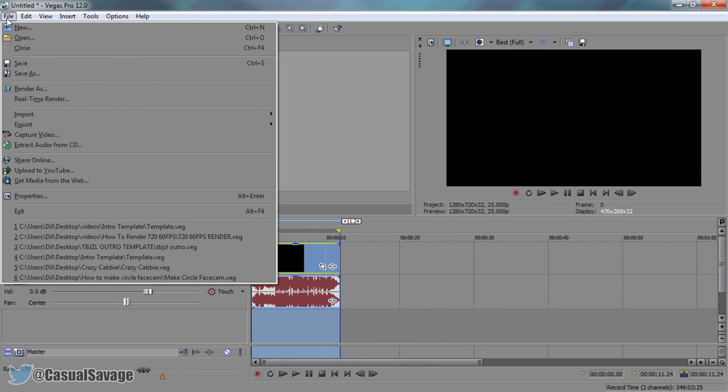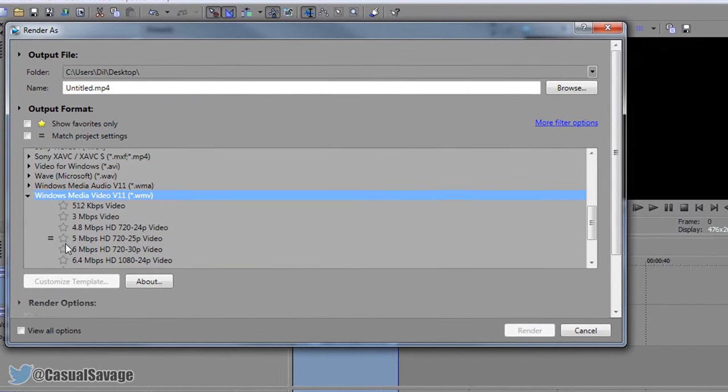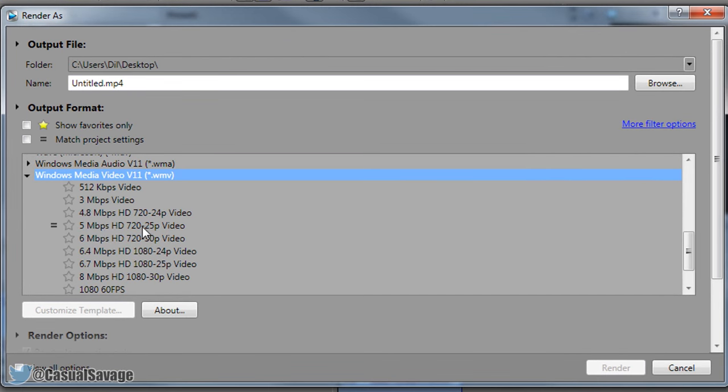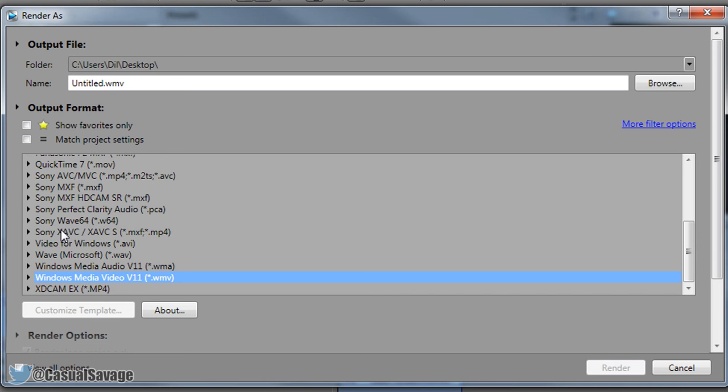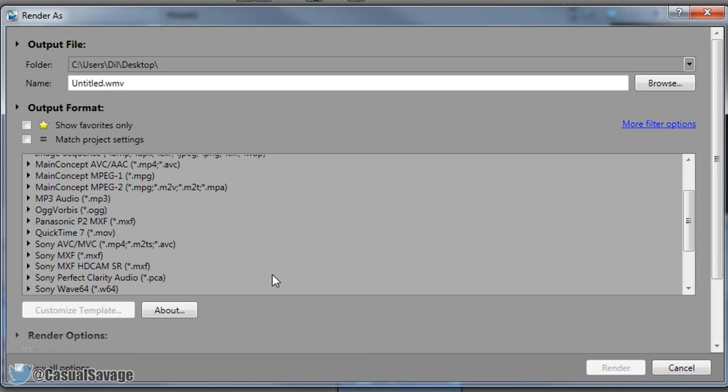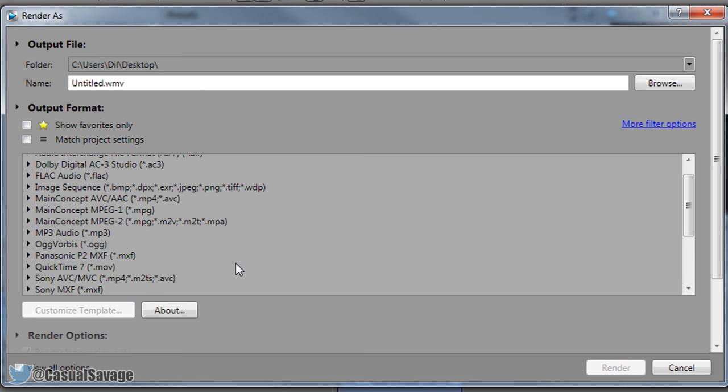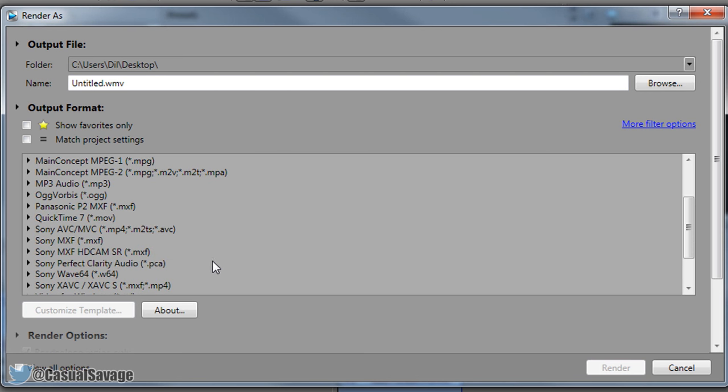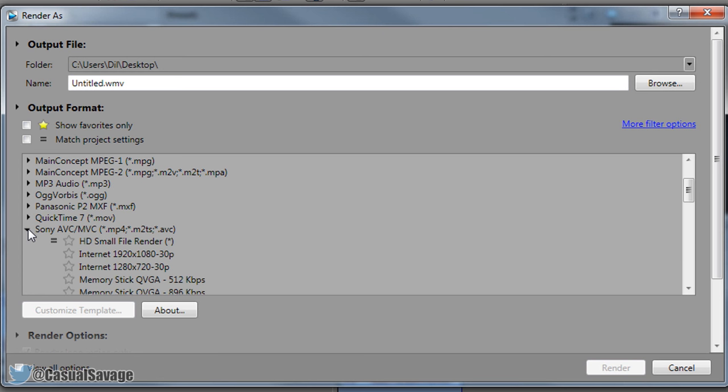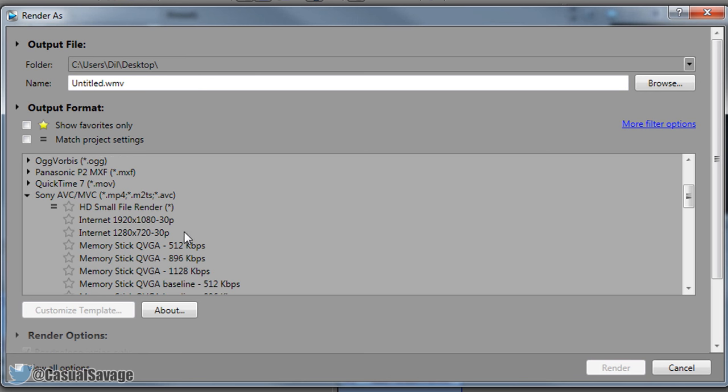So if we come to file render as, my normal format is usually a WMV file and it would be this one right here. However in this case we want a smaller file so it renders quicker and it uploads quicker. So in this case we're going to come to Sony AVC/MVC MP4 M2TS AVC.